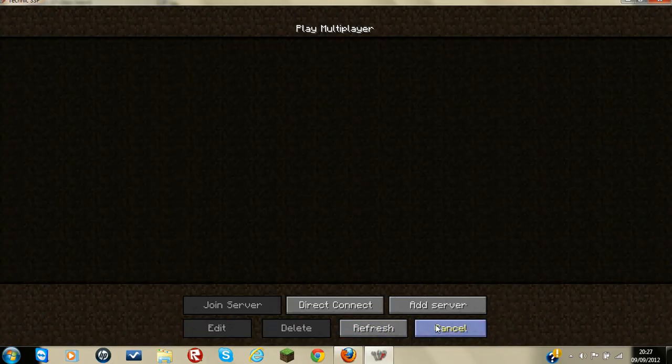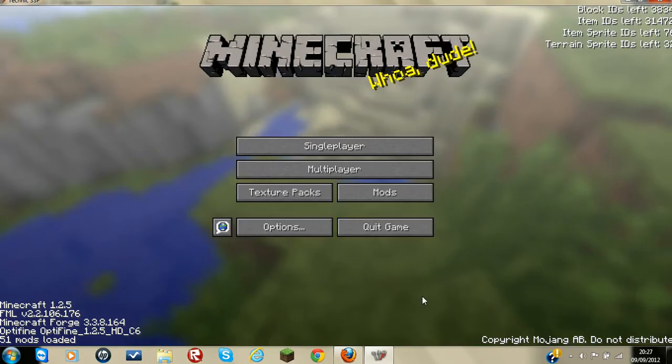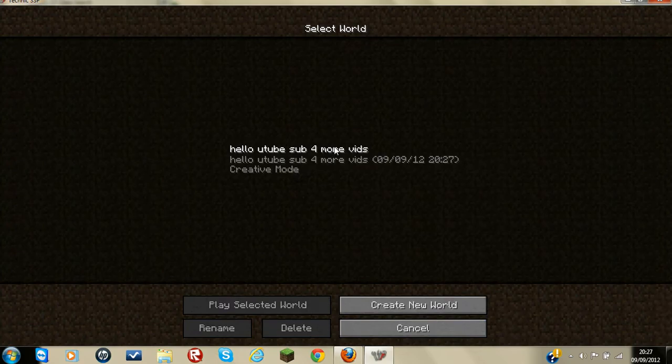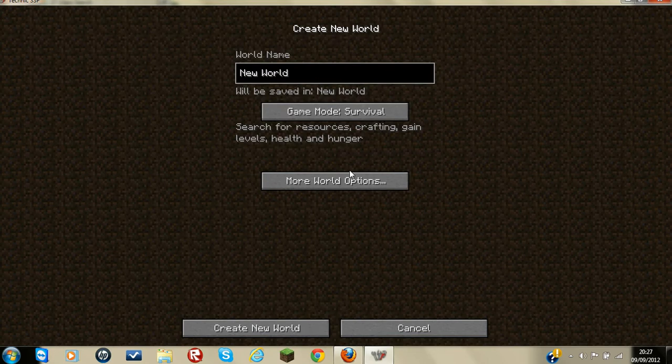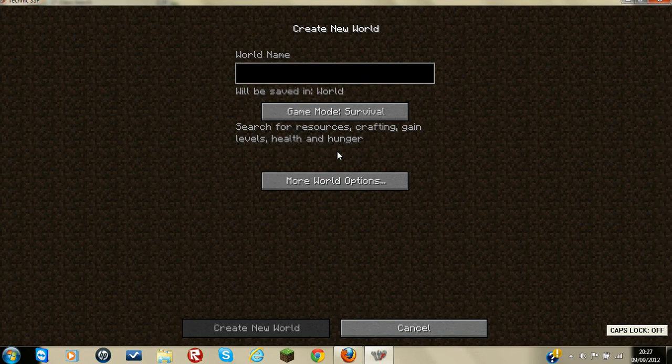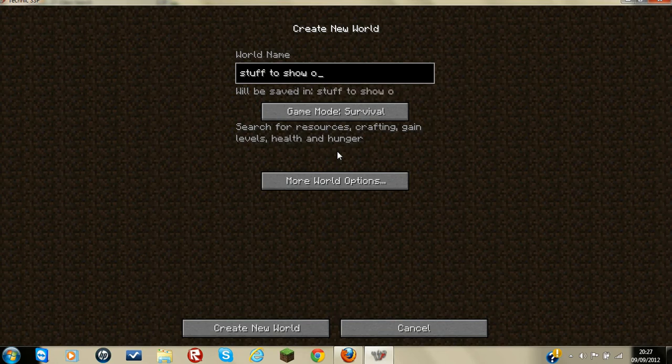This is a short video showing all of the awesome stuff in Minecraft. That's a random one I made. I'm just going to call it YouTube. Just like stuff to show off. I'm just going to call it that.